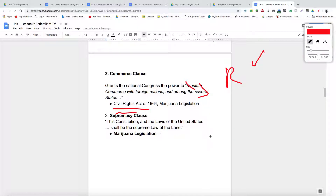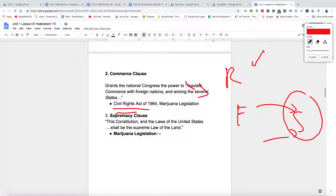Similarly with marijuana legislation — even if you're growing marijuana in your backyard and not selling it outside the state, the federal government has successfully argued that it still affects interstate commerce, so they can regulate it using the Commerce Clause. The Commerce Clause affects the balance of power between states and the federal government because it allows the federal government to reason that they can influence areas previously belonging exclusively to the states, if they can argue it has an effect on interstate commerce. It's a very powerful clause used repeatedly to affect policy areas originally belonging to the states.